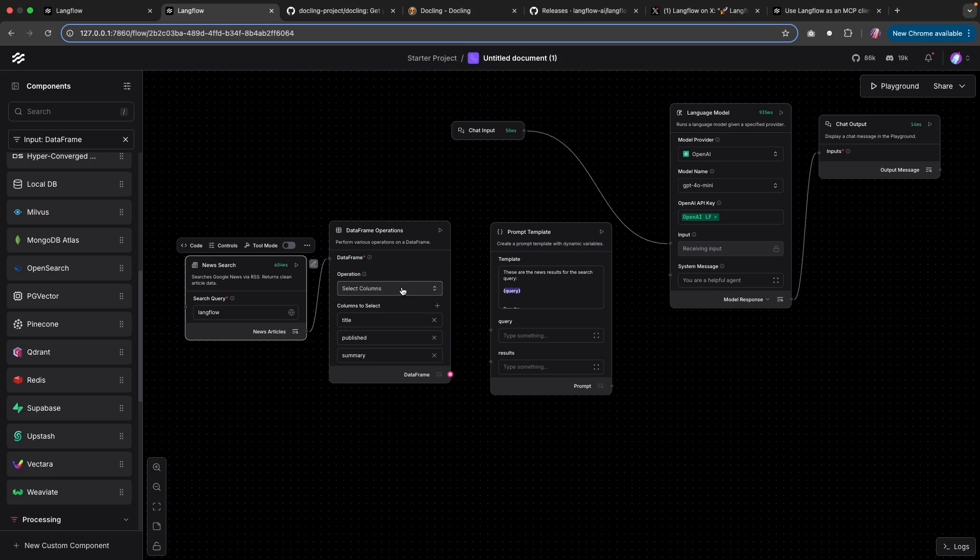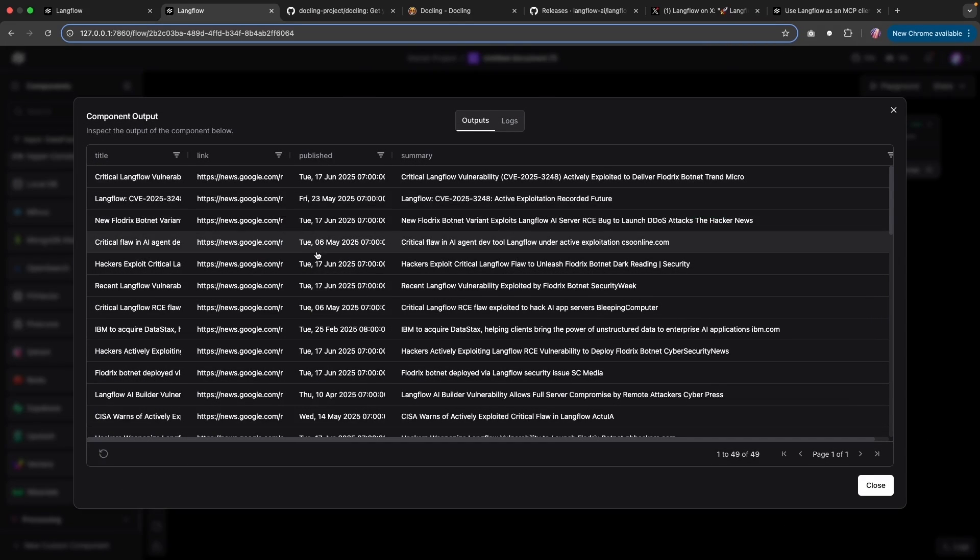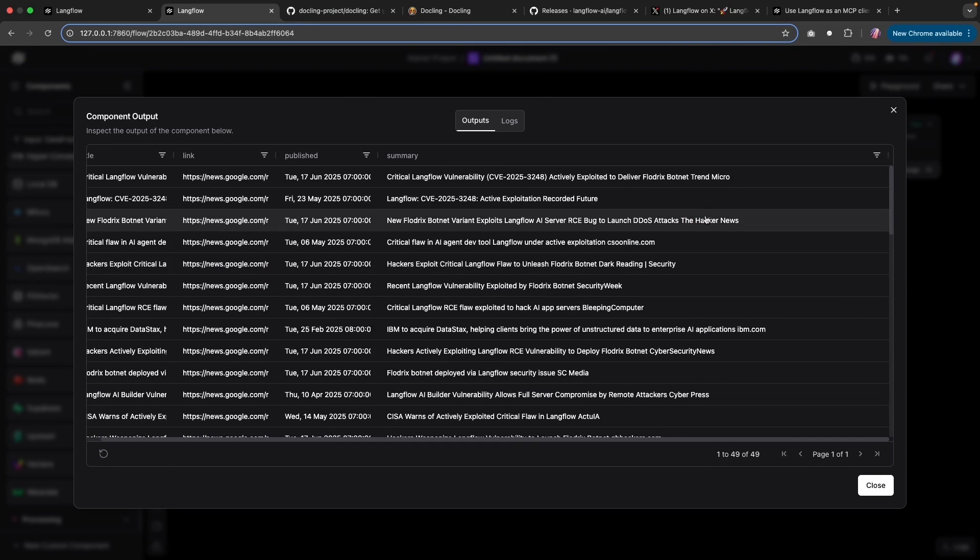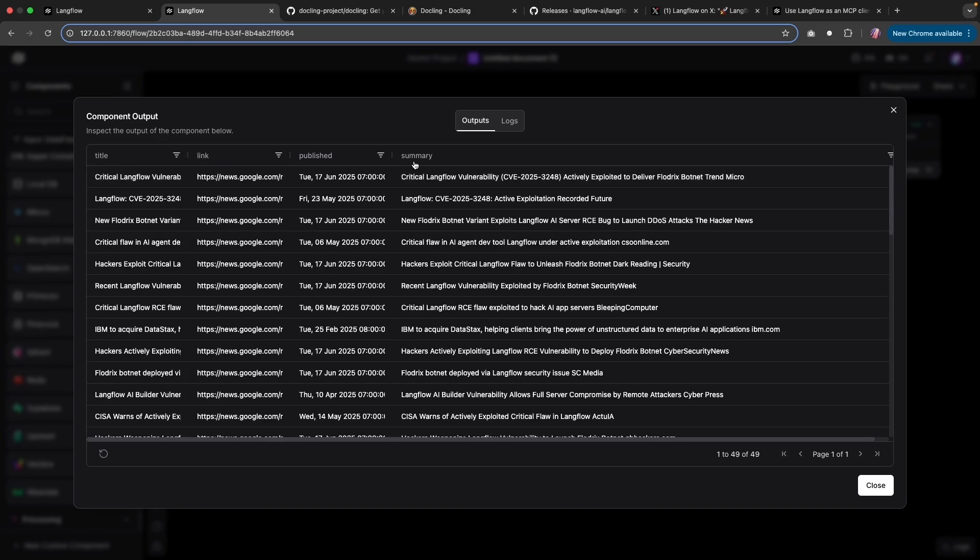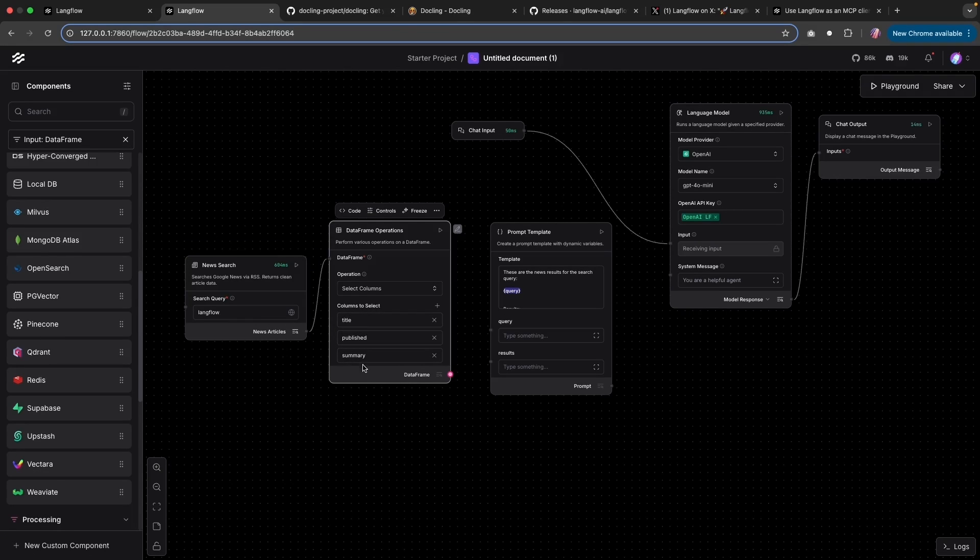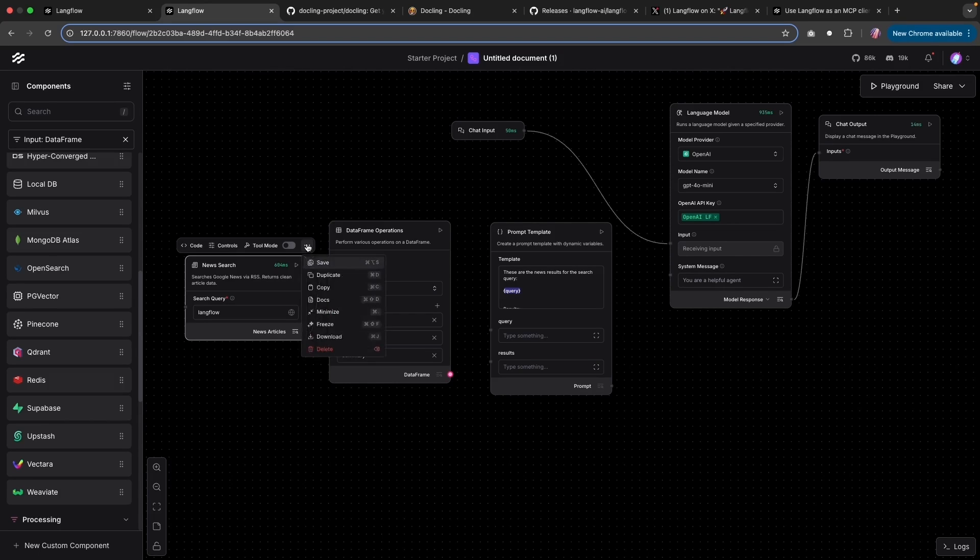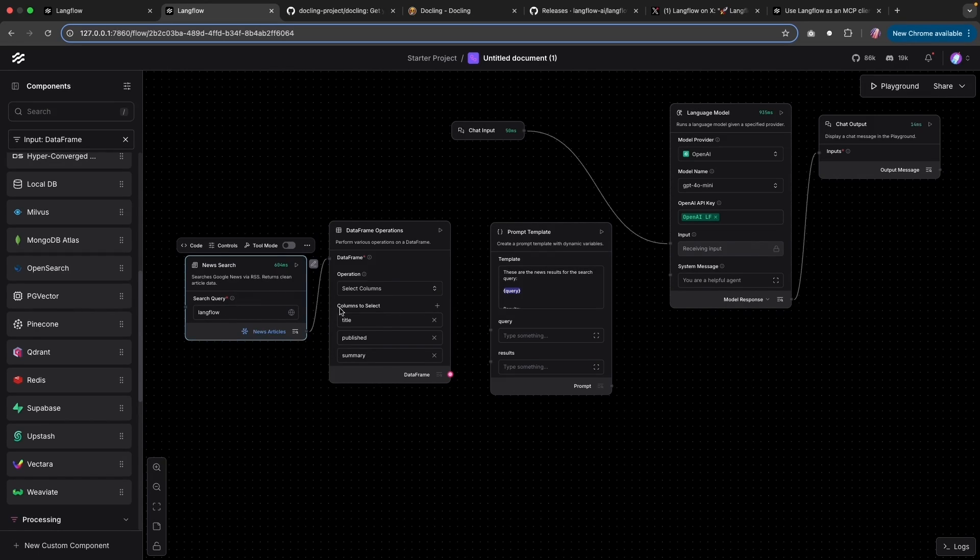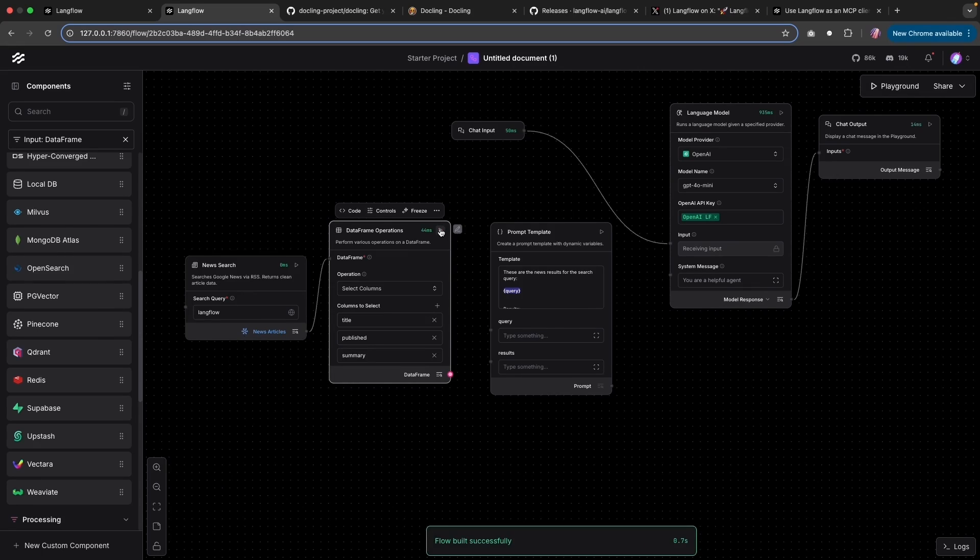Now I wanted to select a few columns because I don't want to include the link or any other additional columns. So I'm just going to go for the title, the published date, as well as summary. So those are the columns I typed in here. And I want to freeze this because I don't want to keep running the search every single time. So I'm going to select this freeze option. And then I am going to select the columns.